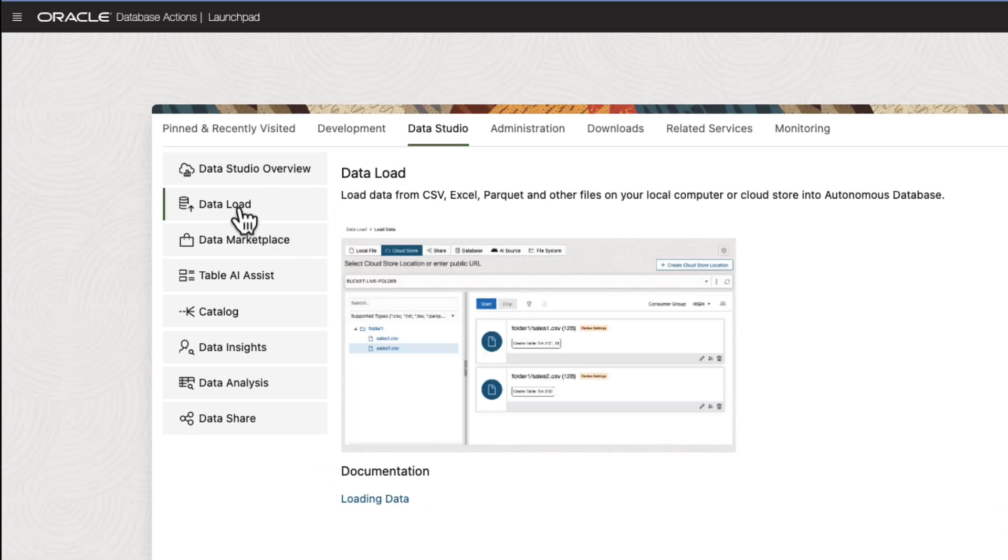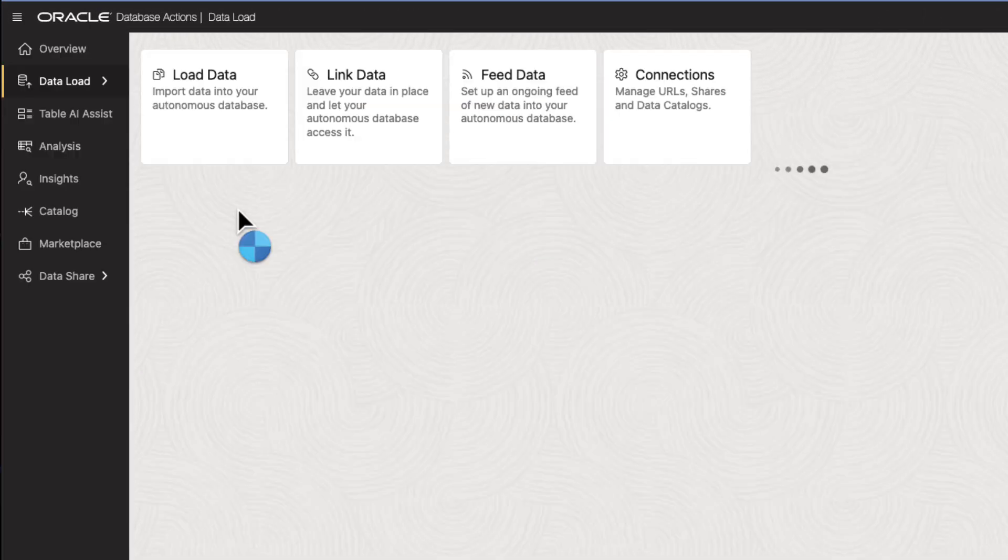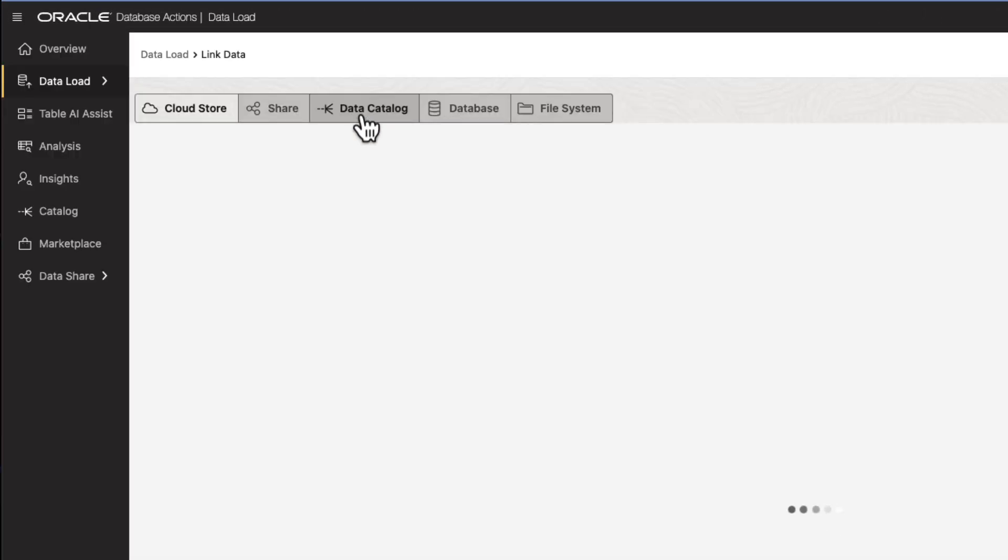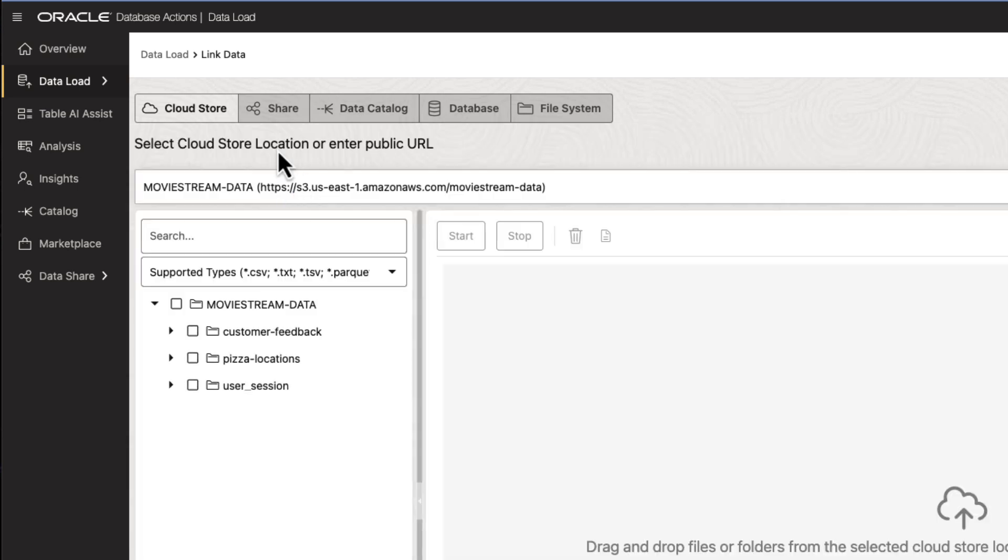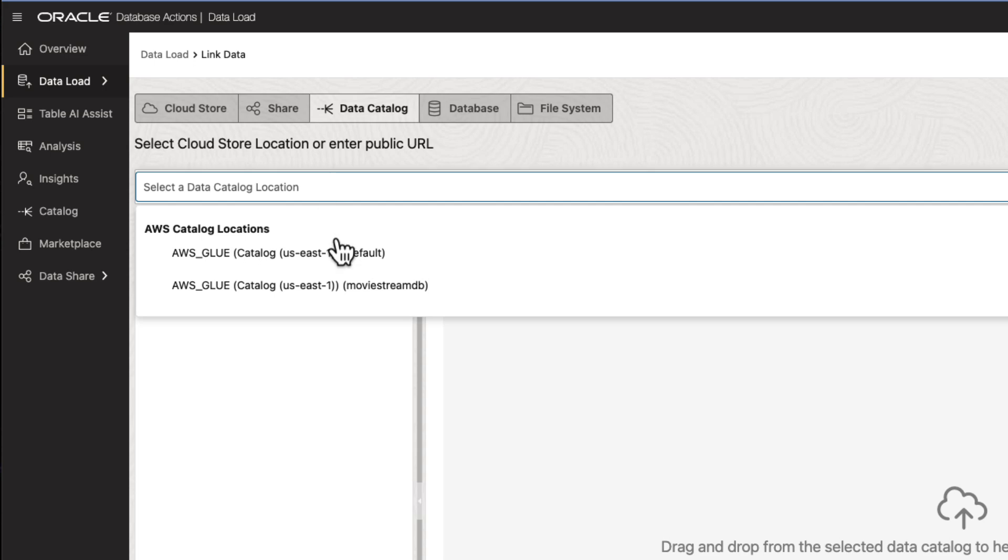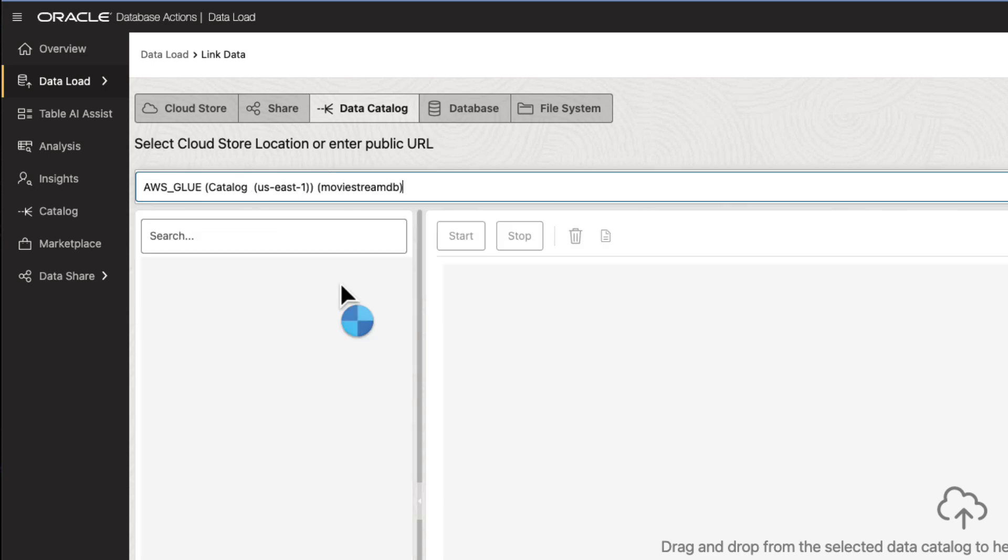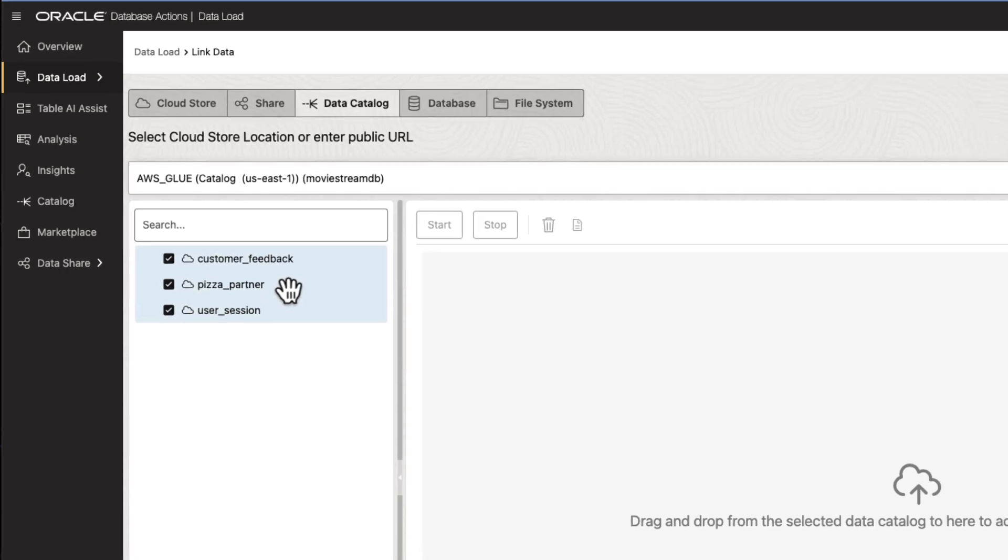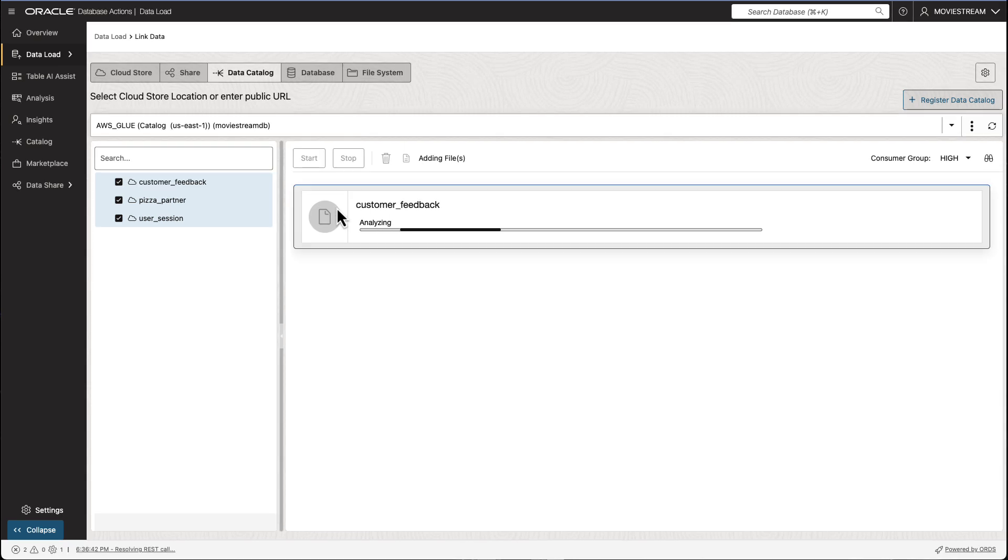Creating these links to external sources is easy. Autonomous Database's Data Studio provides an intuitive experience for accessing those sources, like AWS tables in Glue, picking the tables that we want easy access to, and then creating a link to them.